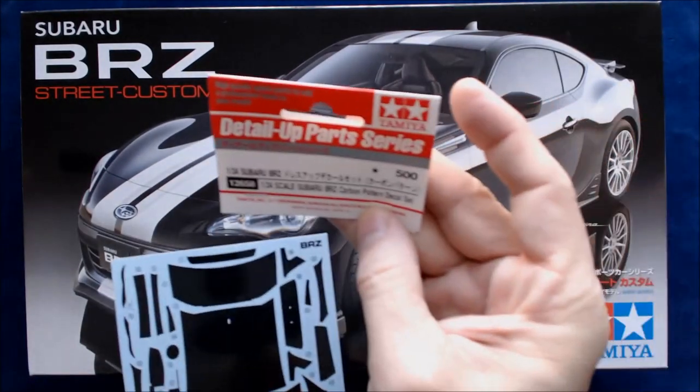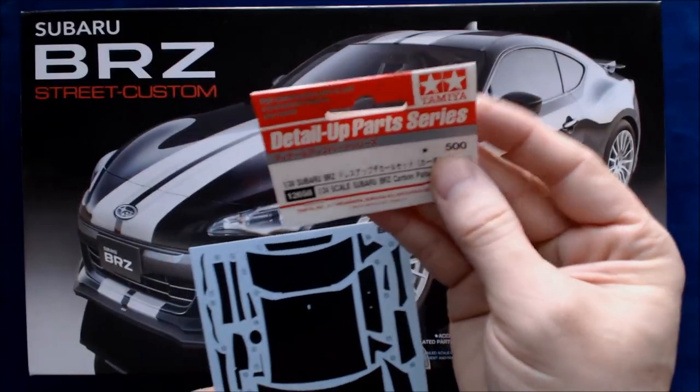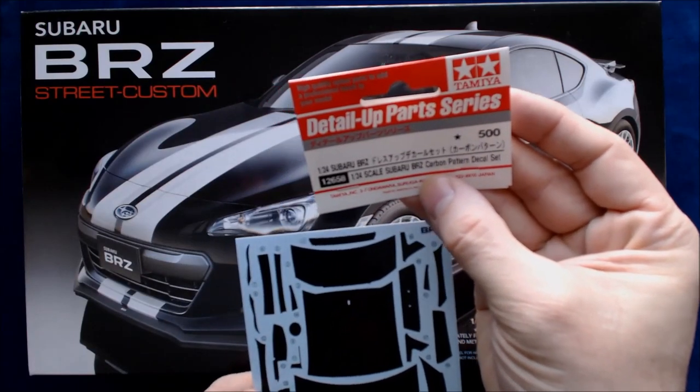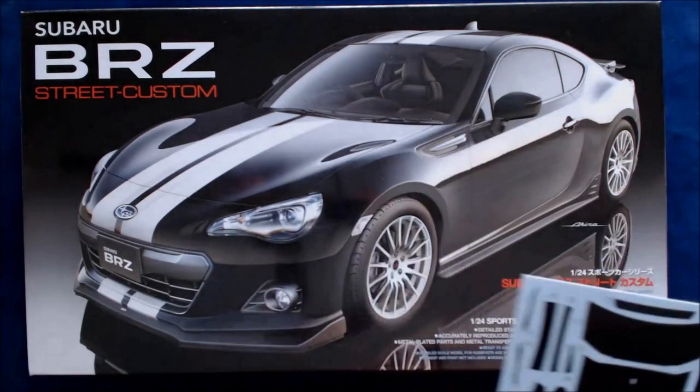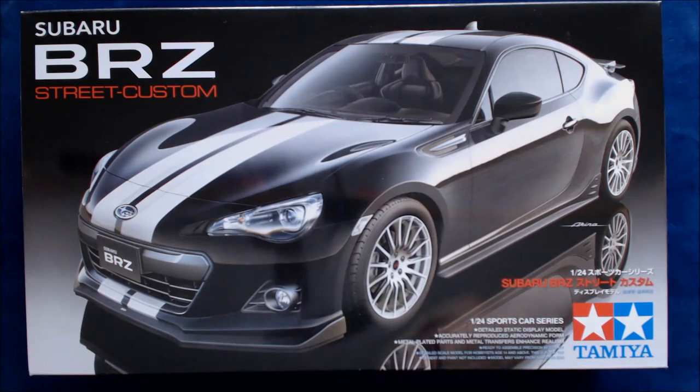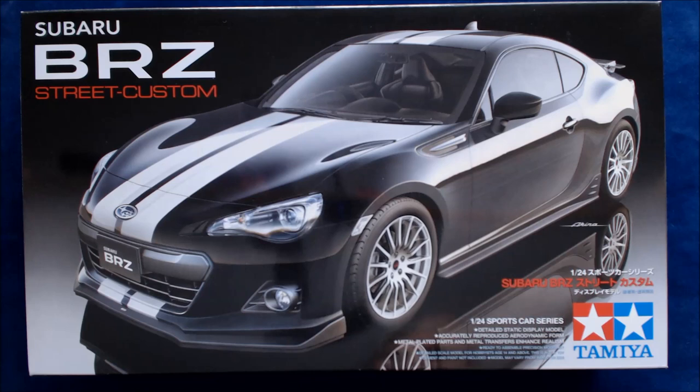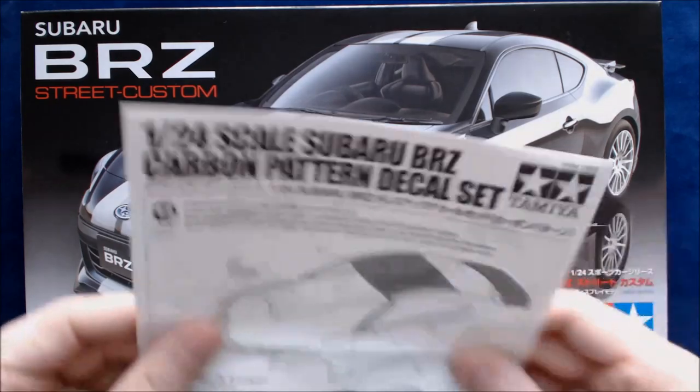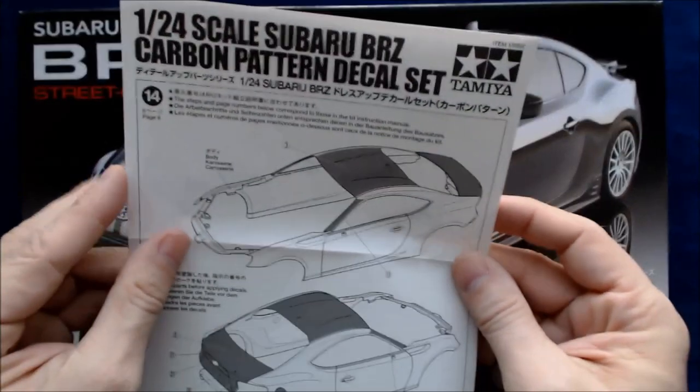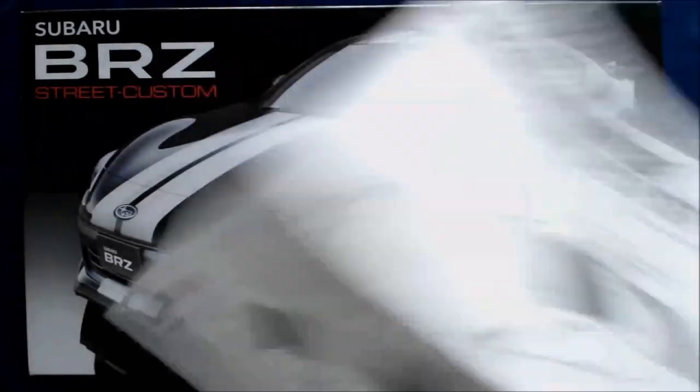The detail up part series is 500 yen, so not too expensive. Part 12658 if you're looking for it. And those go all over the car. Now I don't think that would preclude basically using the stripes maybe. You might be able to put the stripes over the detailing set. I'm not sure. The instructions do not really say.